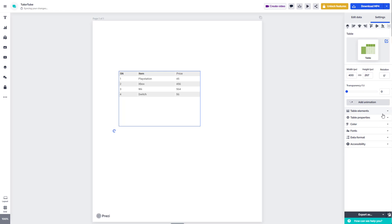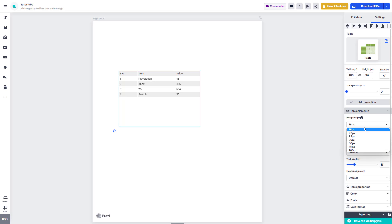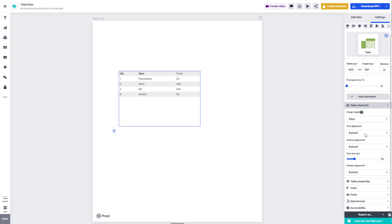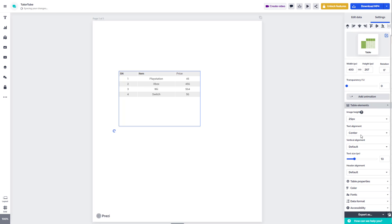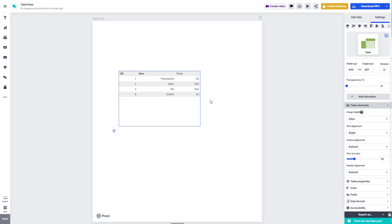Down at the bottom you can see that you can work with elements — you can set image heights if there are image heights there. You can also work with text alignment, setting it to the left, center, or right, which affects how the data fields appear in the table.